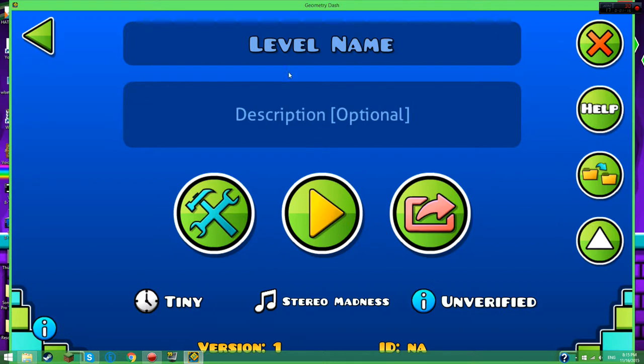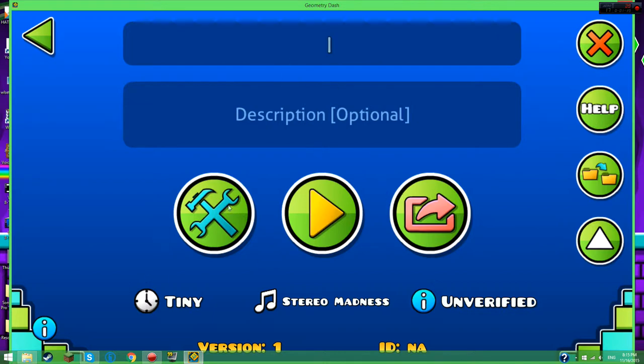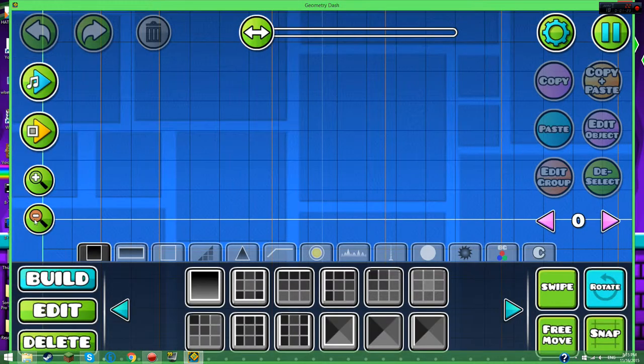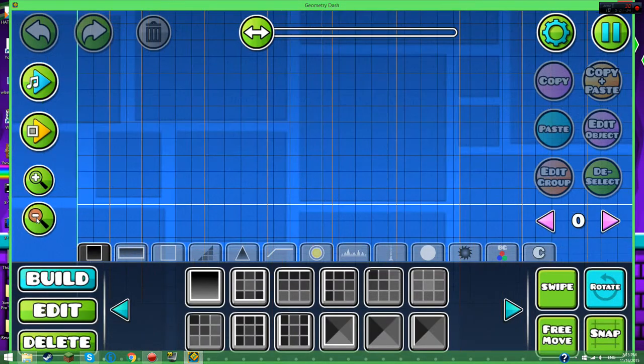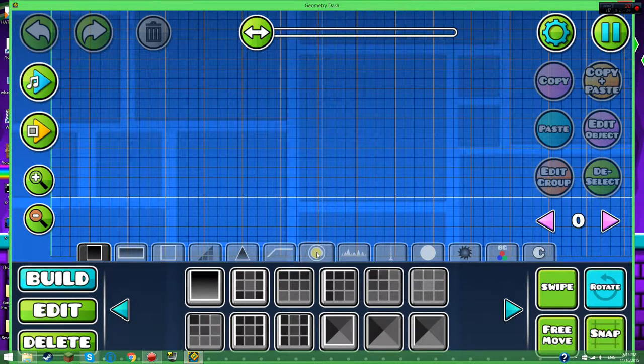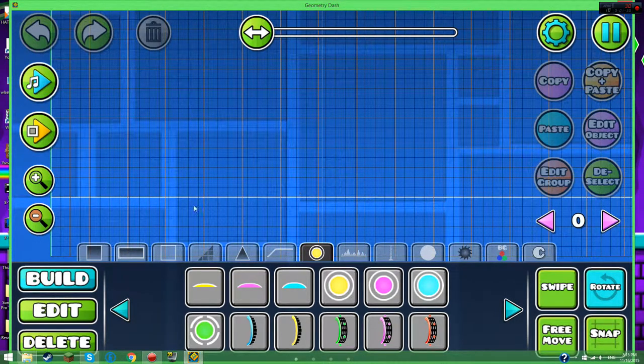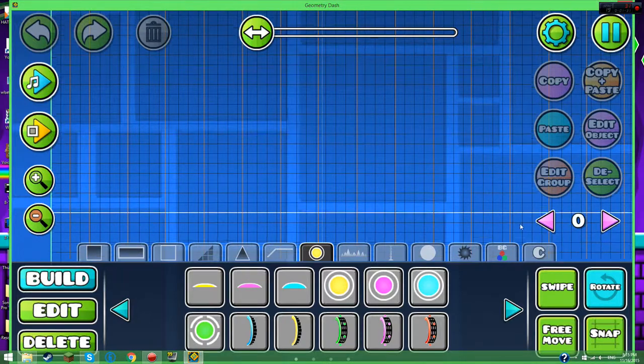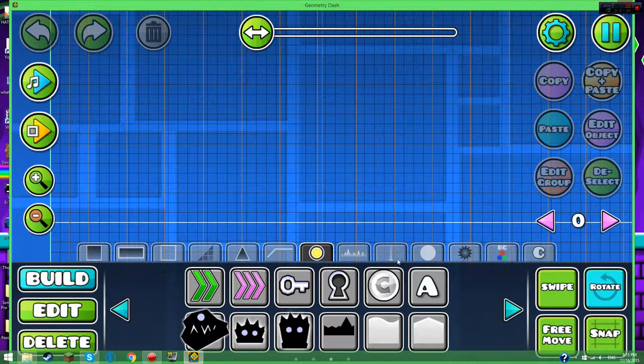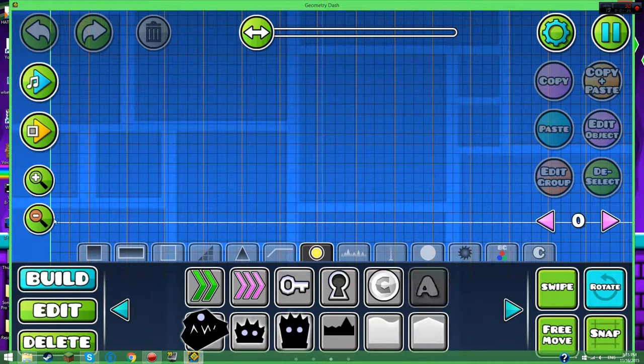Step 10, you want to go to the level. Step 11, you want to click the gravity or button. Step 12, scroll to the third page. Step 12, you'll find this letter.